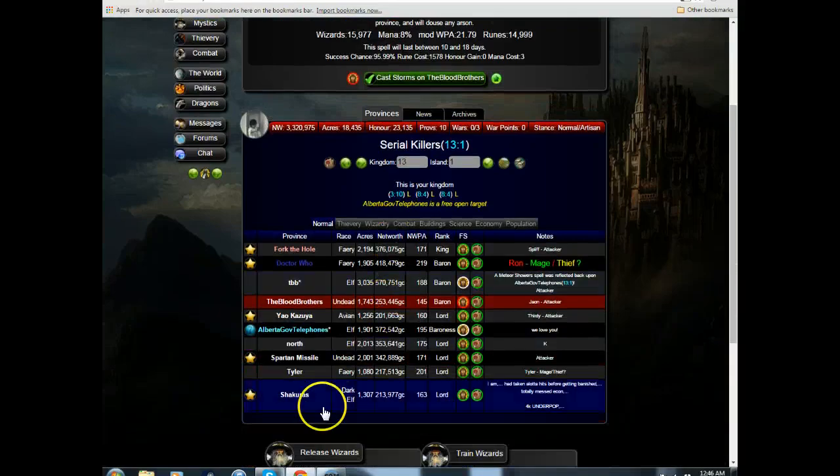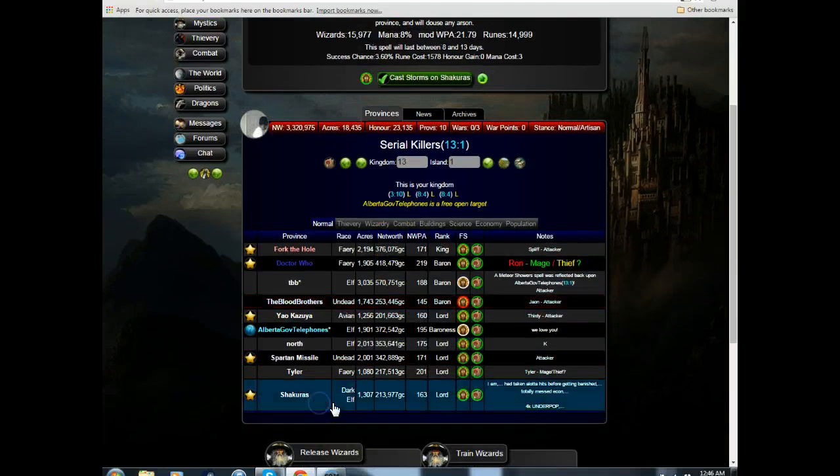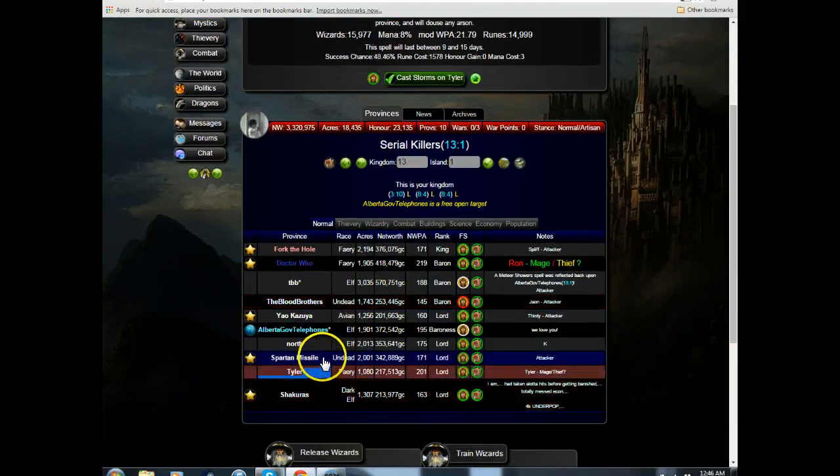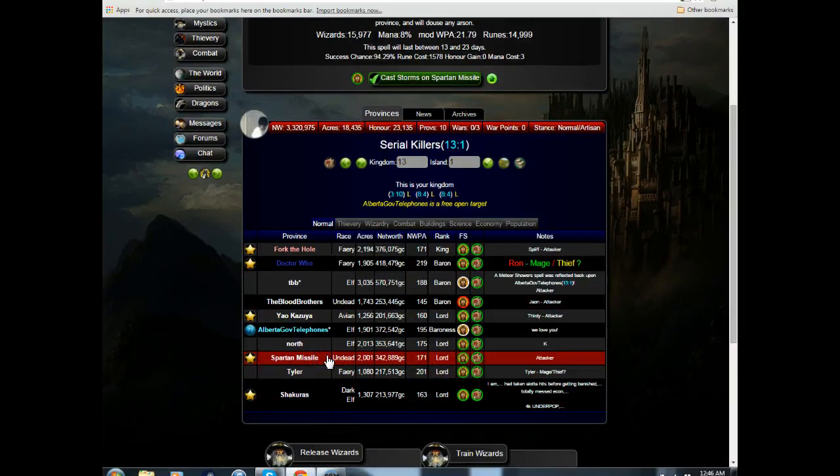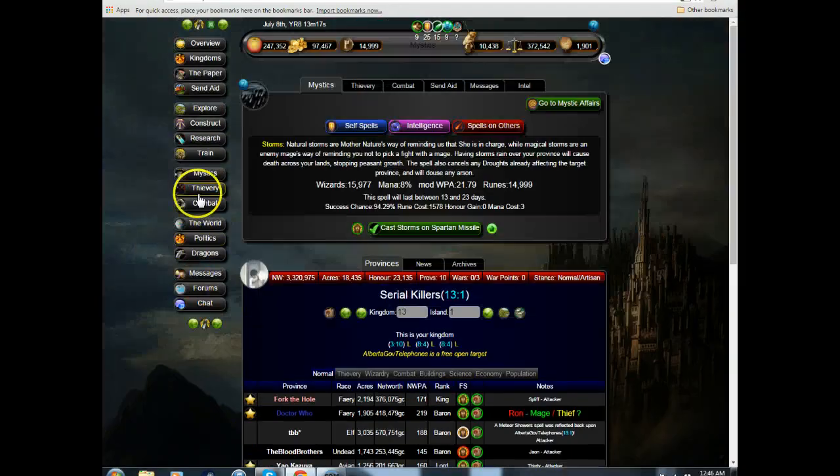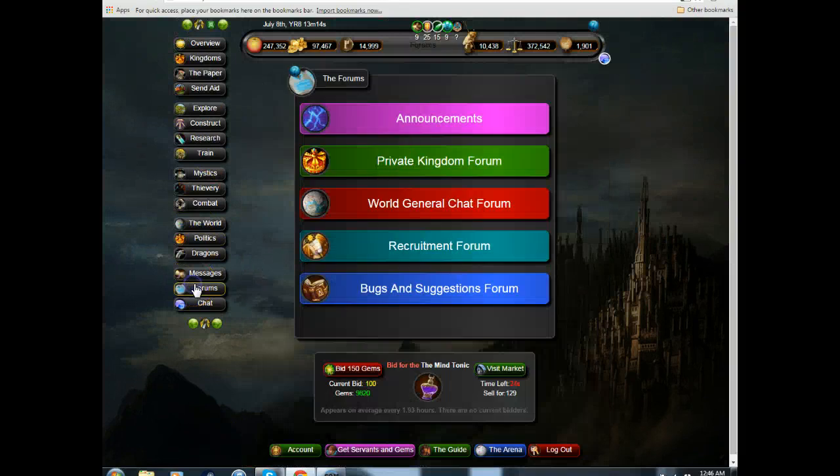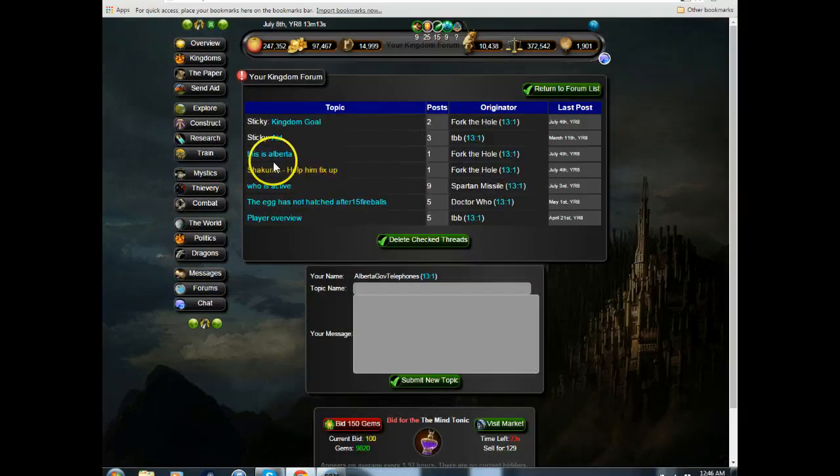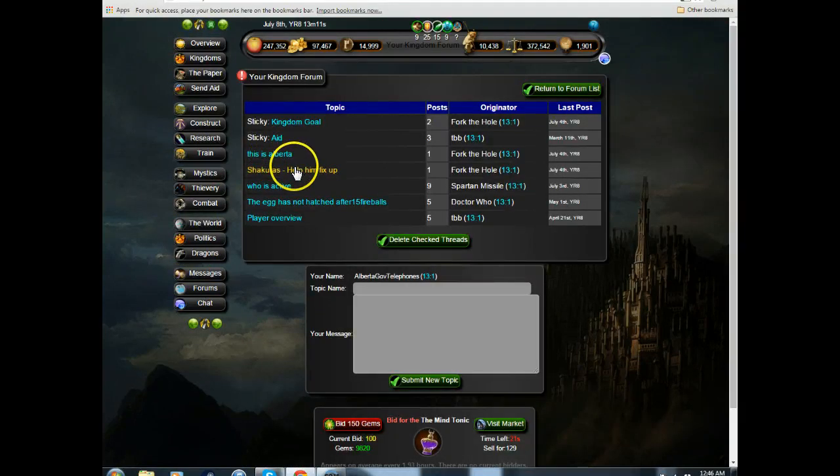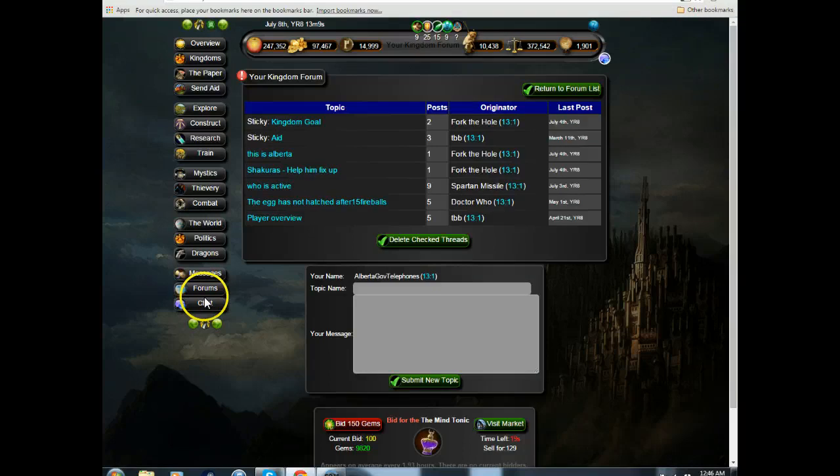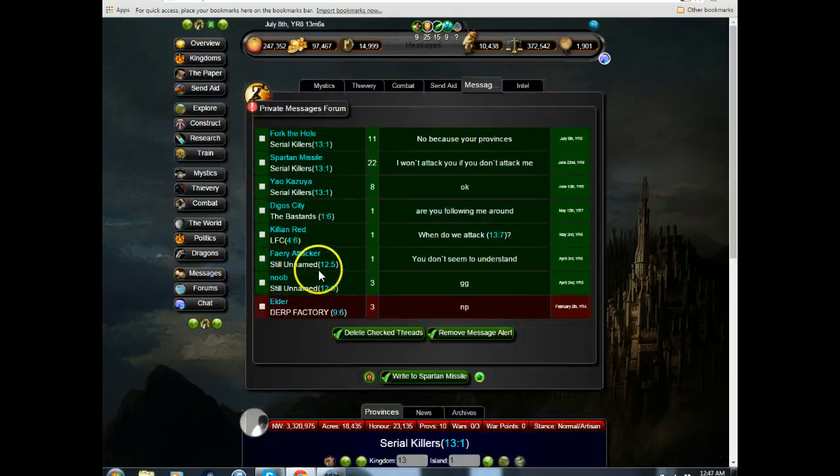Maybe we go to Shakuras. Oh, we can't. Spartan missile. I think Spartan and I were talking about some kind of thing here. We'll go to the messages here and go to Spartan missile.